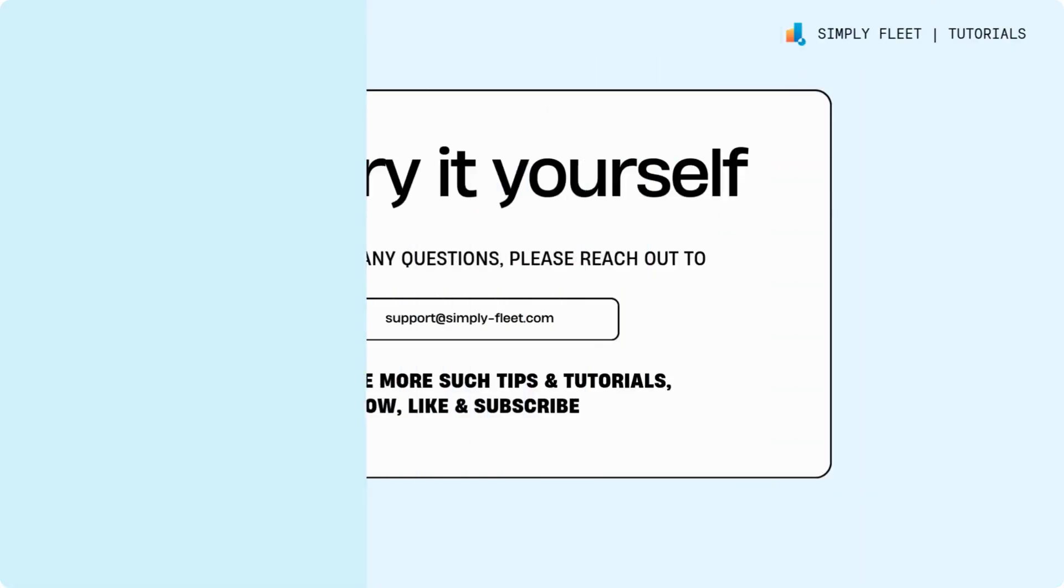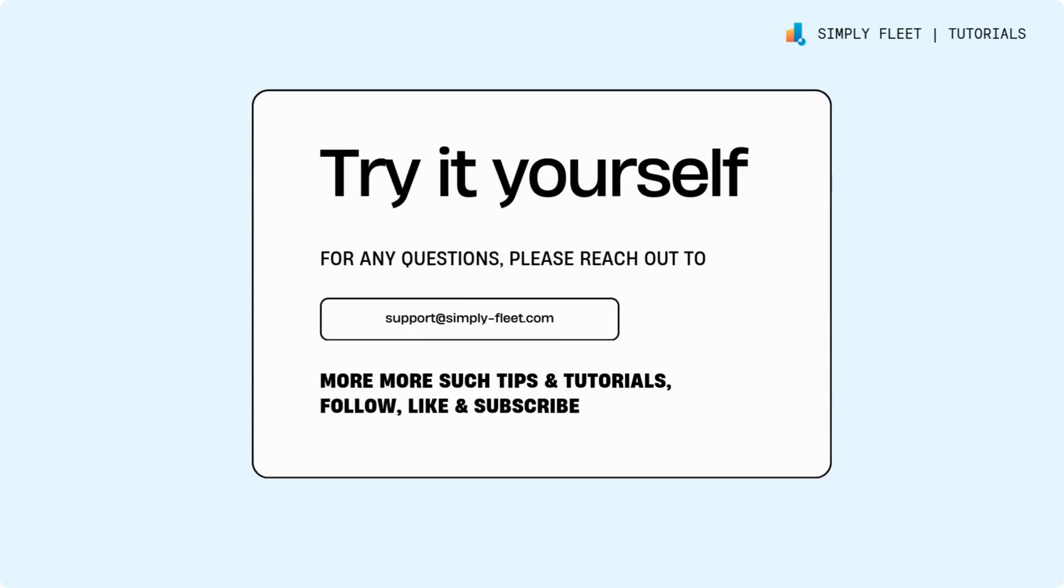And that's how easy it is to perform and manage inspections in Simply Fleet. Try it today!